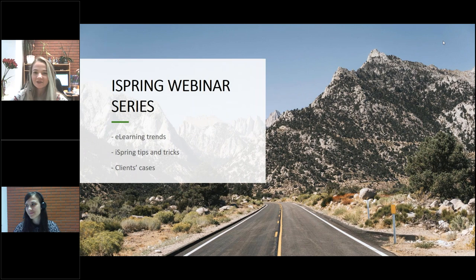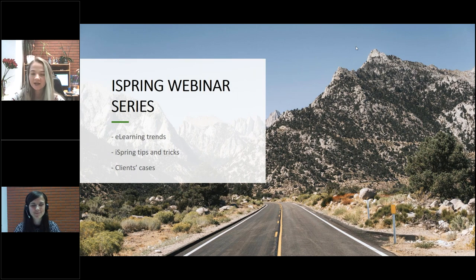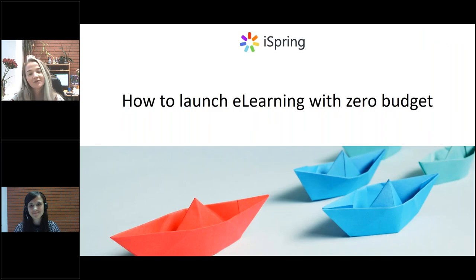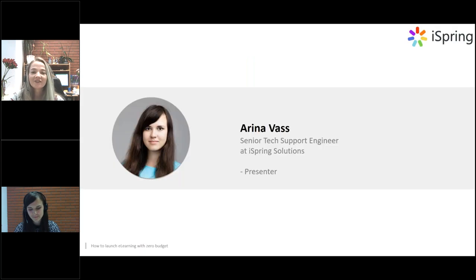Hello, everyone, and welcome to the iSpring Solutions webinar series, where every week we talk about e-learning trends, share iSpring tips and tricks, and cover clients' cases. My name is Paulina. I'm the community manager at iSpring, and I will be the moderator for today's webinar, where we will be talking about how to launch e-learning in your organization with no budget. As a presenter, I have invited my colleague from the technical support department, Irina.